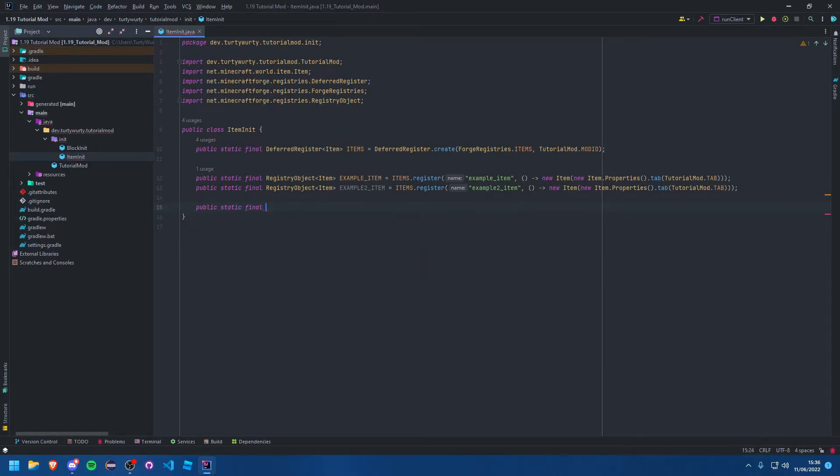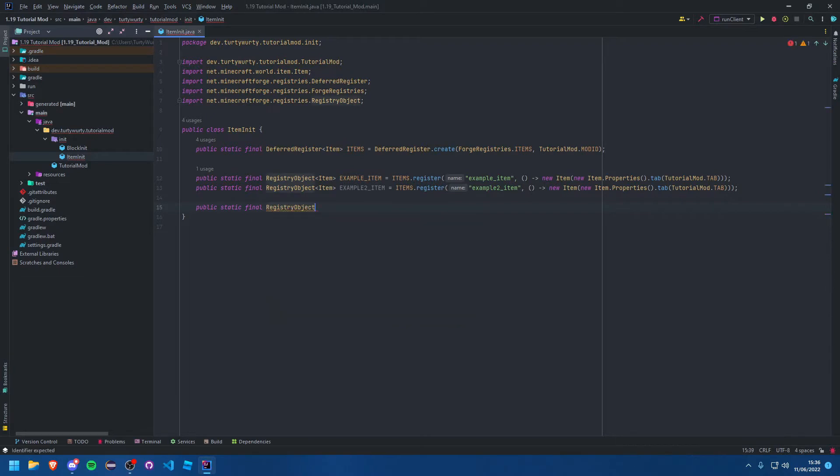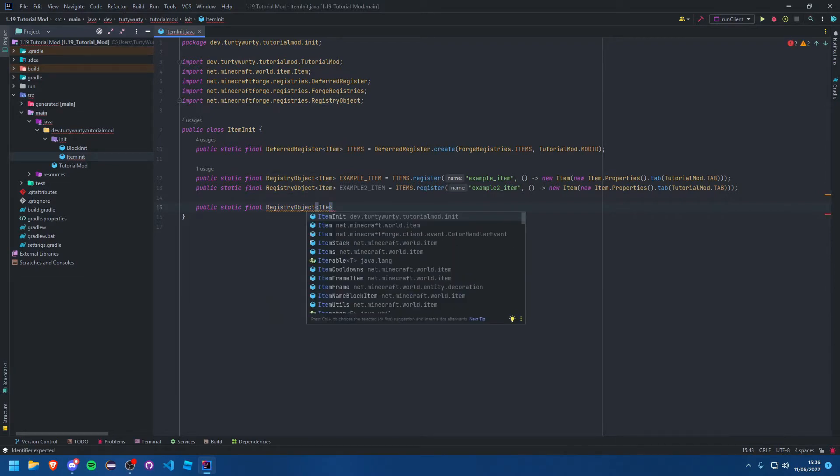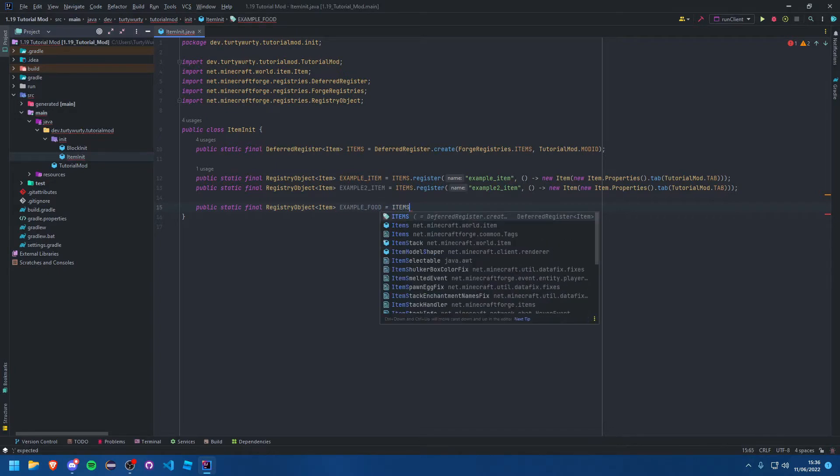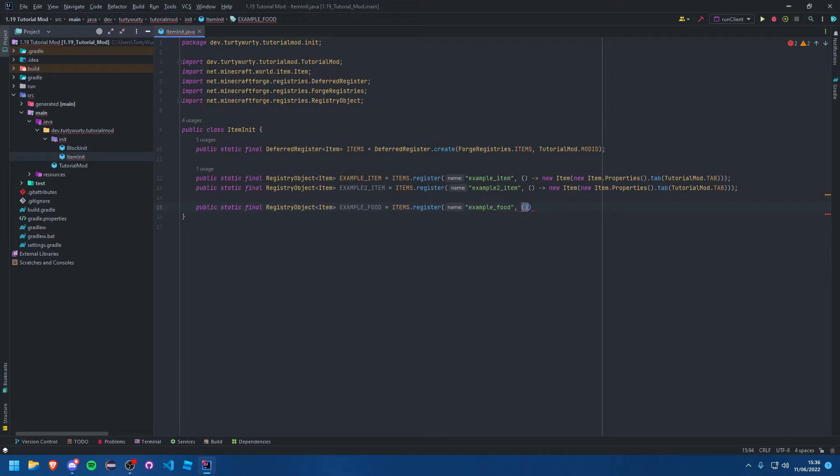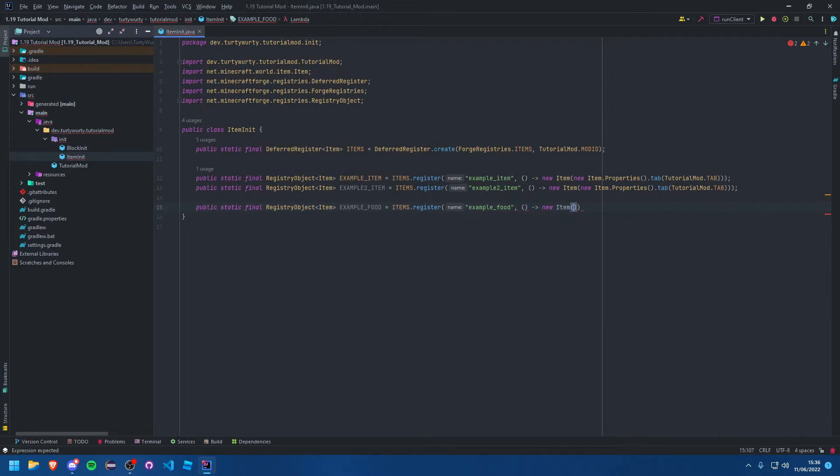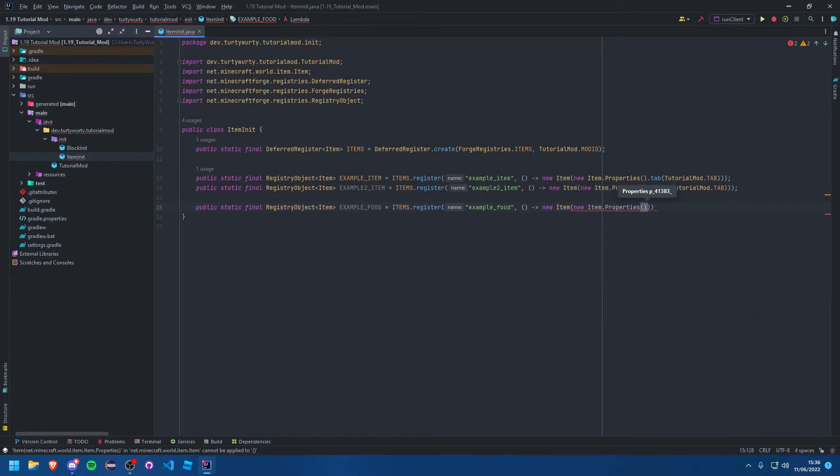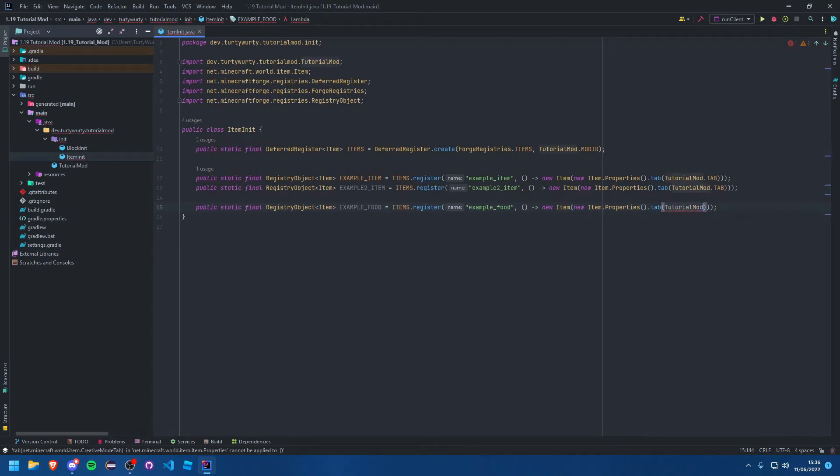You want a public static final registry object of item. It's just a normal item. We've got example_food in items register, creating a supplier of a new item with properties. We'll do our tab as usual: tutorial mod dot tab.